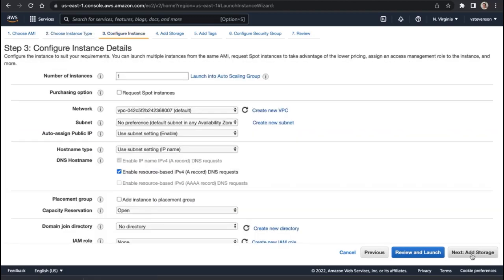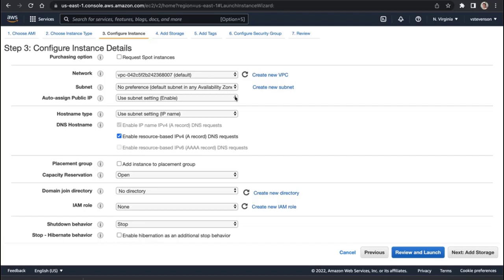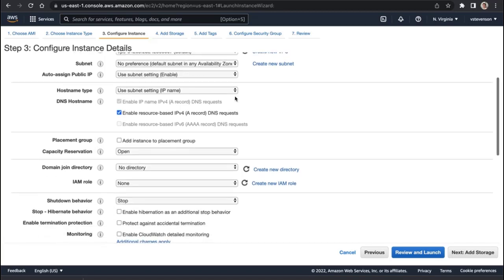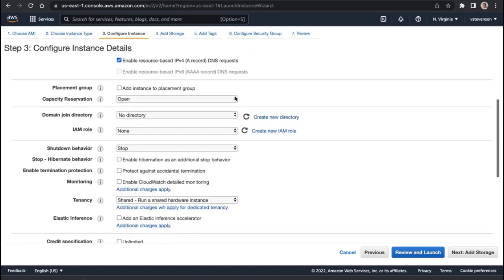I'm going to configure our instance details, so I want to have two more instances, so I'm going to do two right there. I'm going to not change anything on our VPC, so these are all going to live within the same VPC. That's how our load balancer is going to be able to communicate with all three of these guys that we'll eventually have.